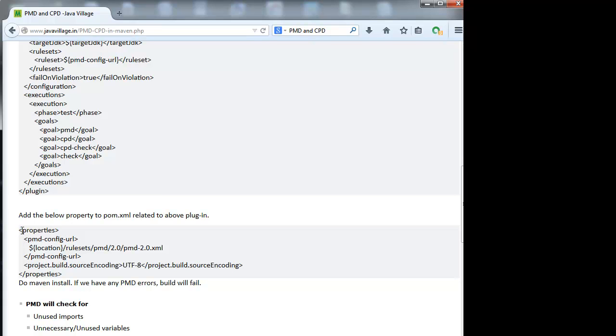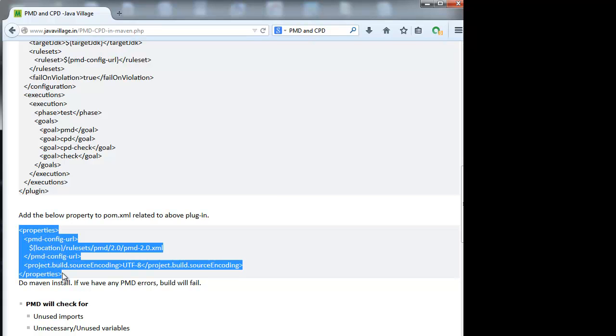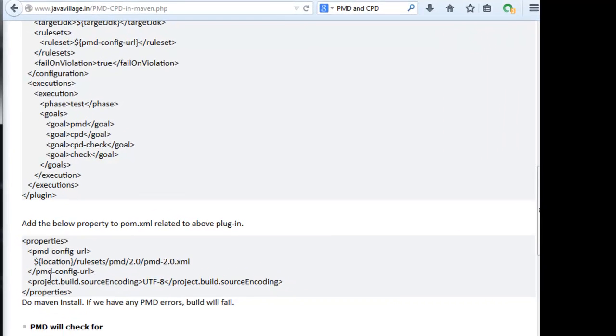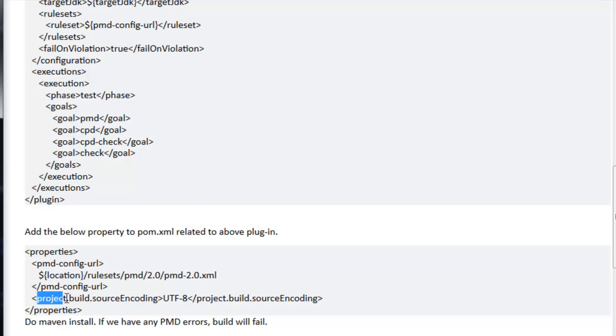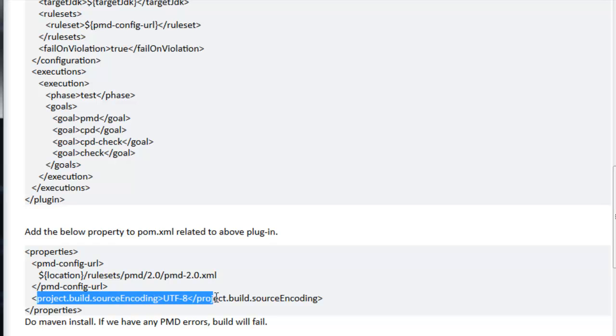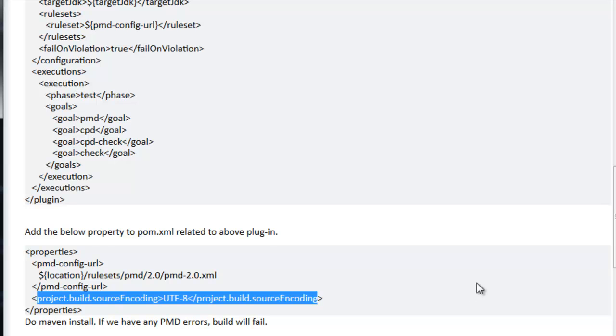taken from properties. We have to give source encoding as UTF-8 so that any properties or classes we write, special symbols won't be converted into special characters. If you give UTF-8, that problem will not come.